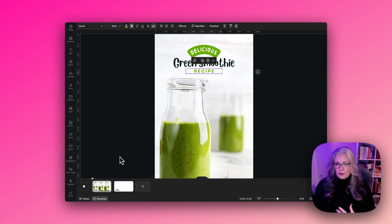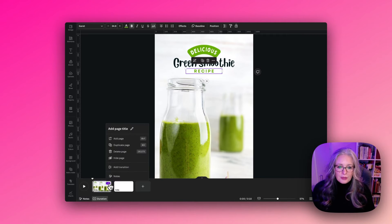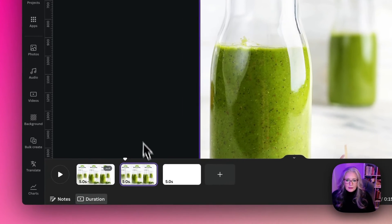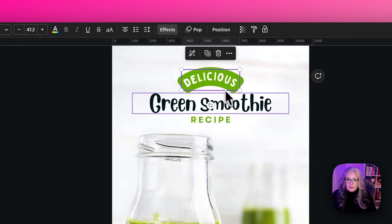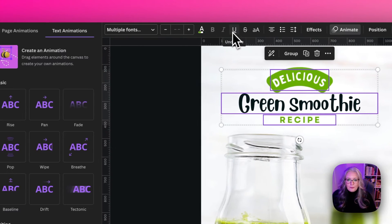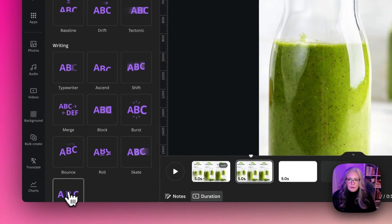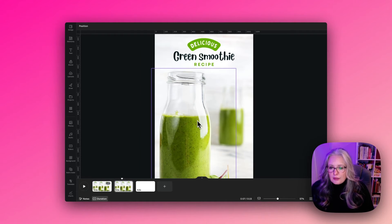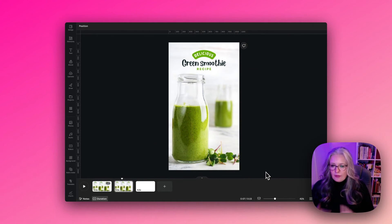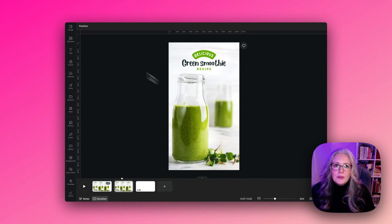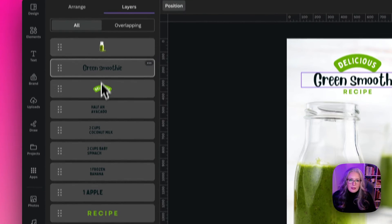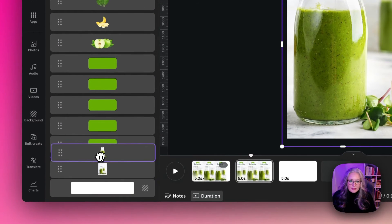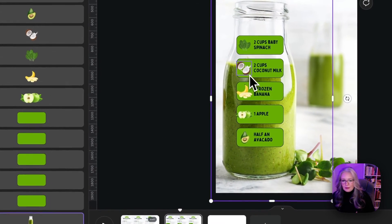Now that we've added animation to the titles, we click the three dots and duplicate the page. On the duplicate, we select everything and remove the animations. Then we want to start creating the effect of the sliders with the ingredients coming out from behind the bottle. We go up to Position and, for now, move the bottle to sit behind everything so we can see the ingredients clearly.